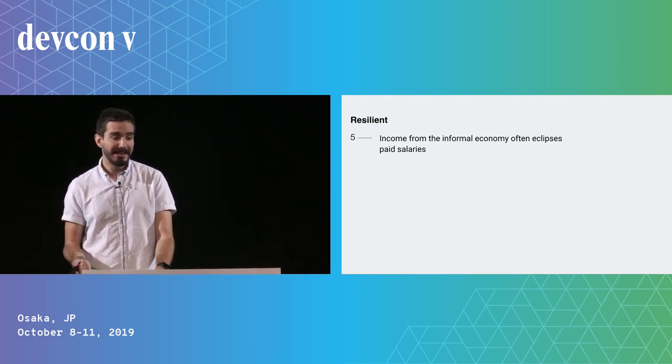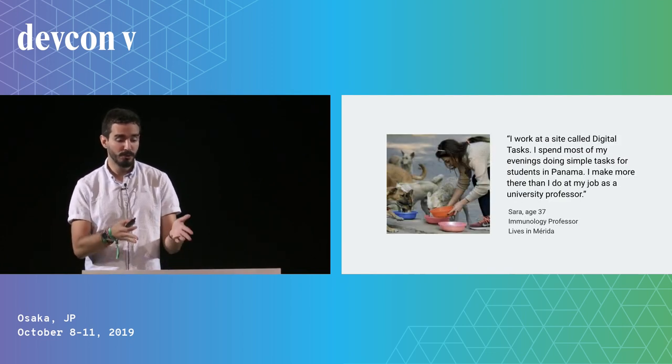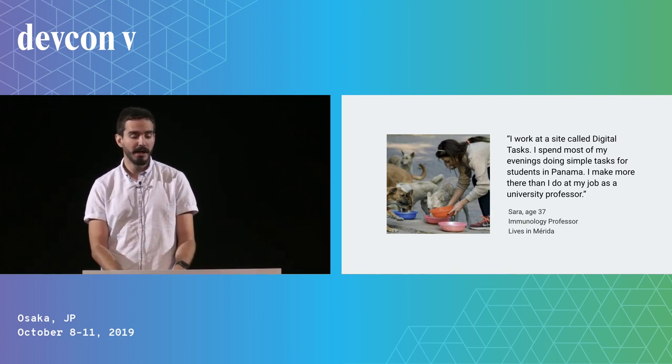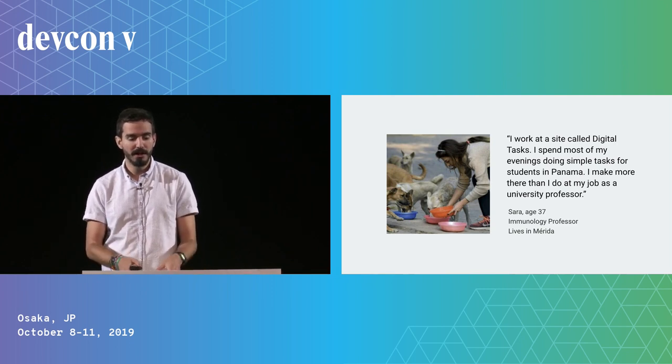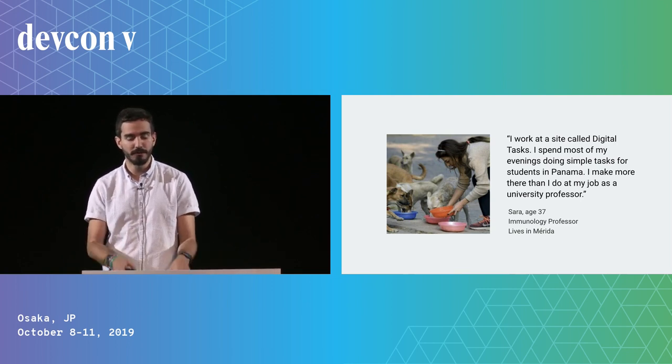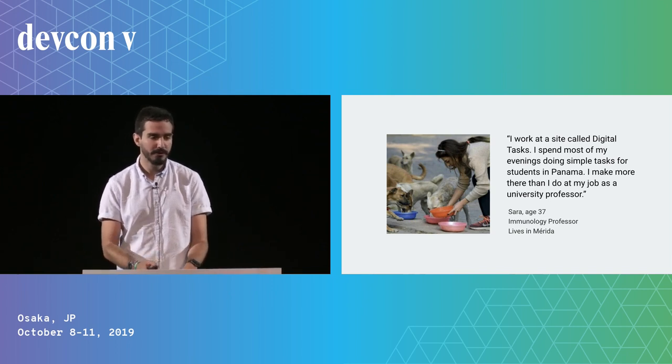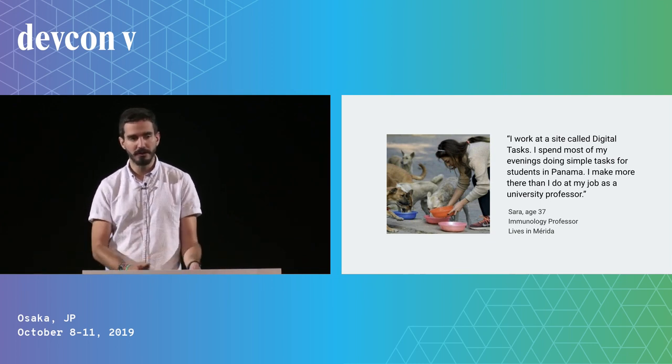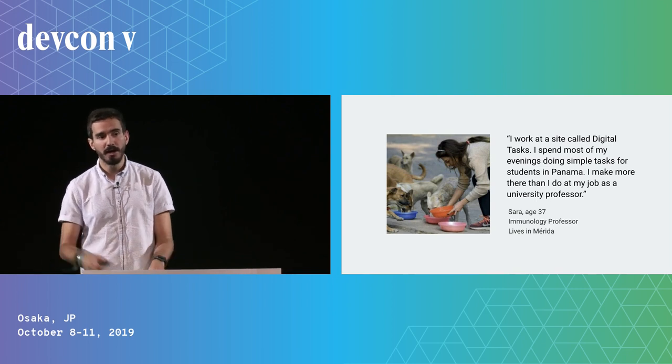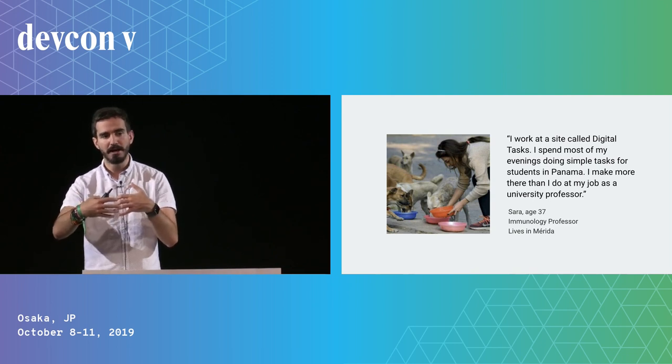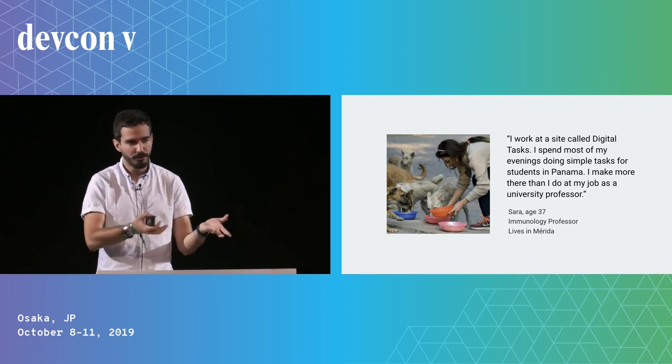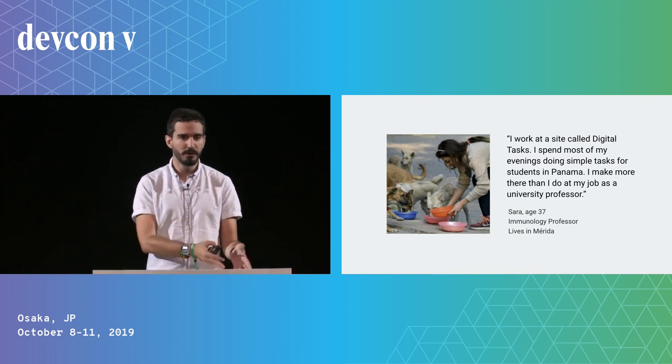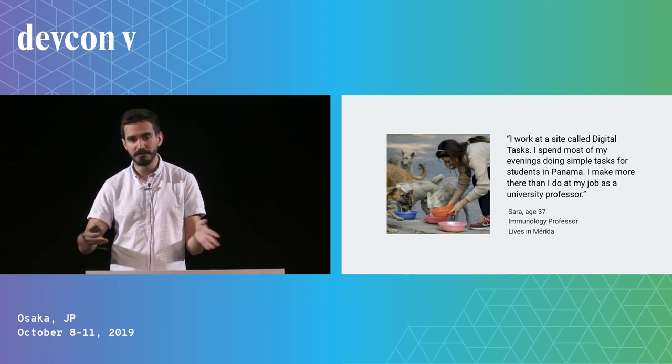Income from the informal economy often eclipses the salaries. We interviewed this career woman who is a tenured university professor, and she spends her days doing tasks way below her level of ability because she makes more money doing that than at her job. This is not the only time we encountered this. We also talked to doctors who work as taxi drivers. Any profession or occupation that interfaces with the outside world and can earn hard currency is valued more. You do your job as part of your role in society, but you also have to take on these two jobs so your family can eat.